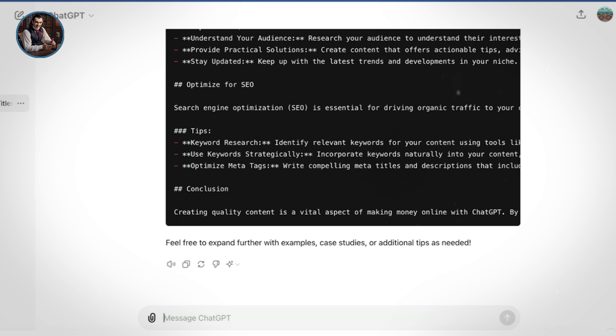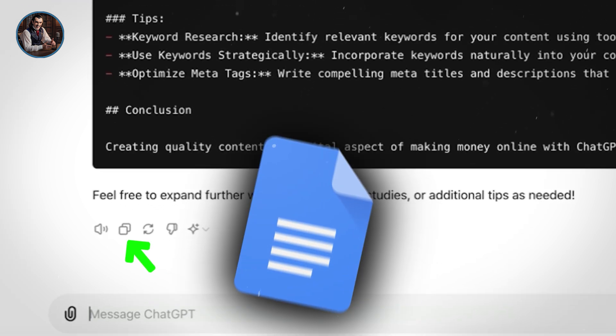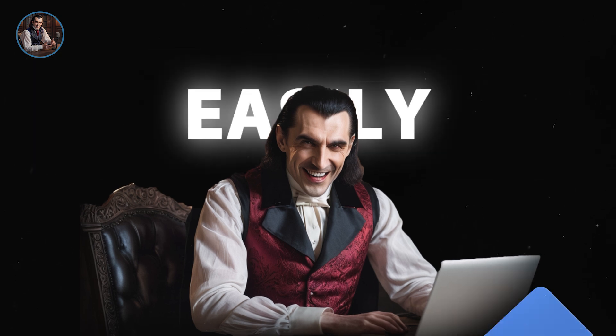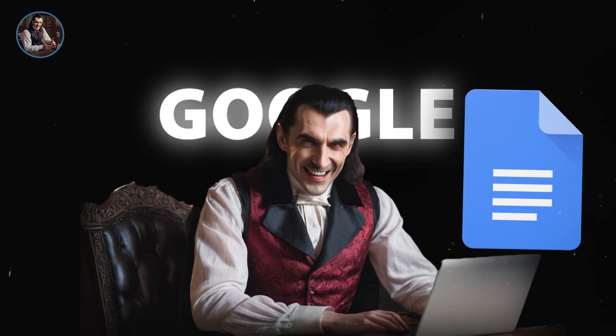Here's a bonus tip. Copy this content into a Google Doc for easy editing and formatting. If you want to add any additional information, you can easily do that in Google Docs.